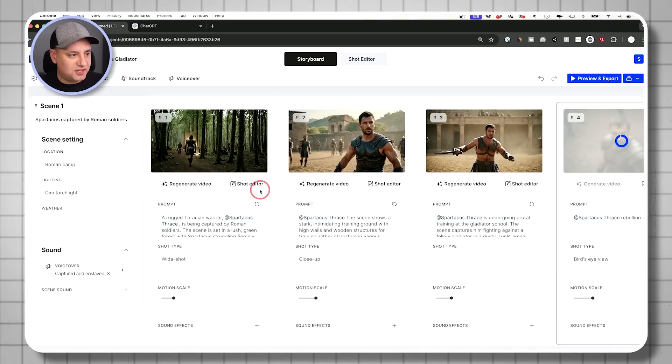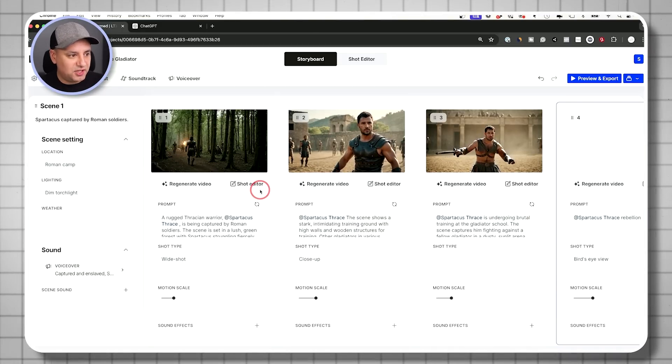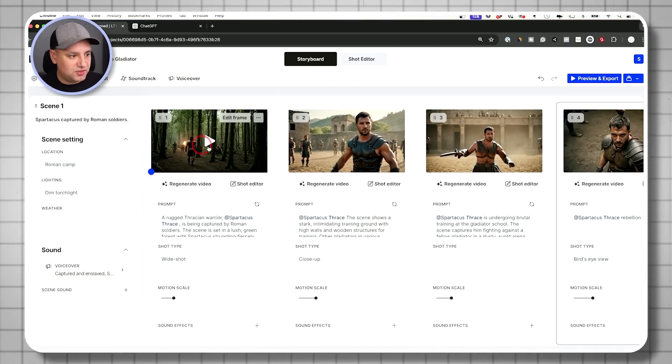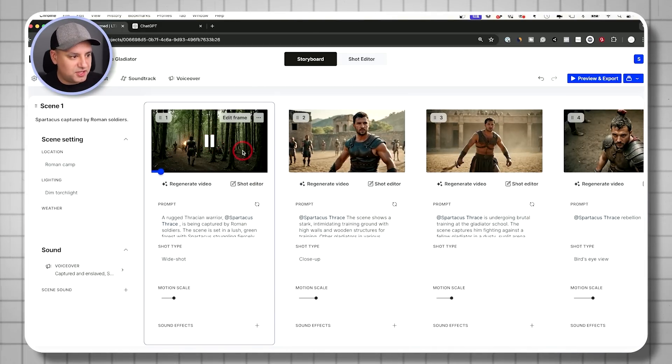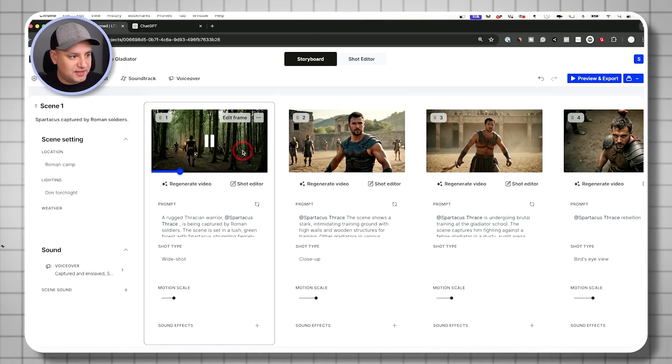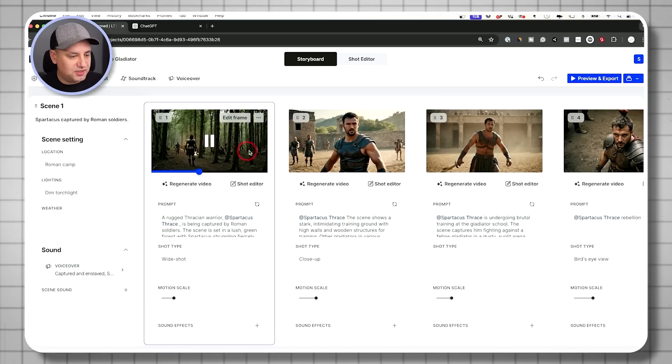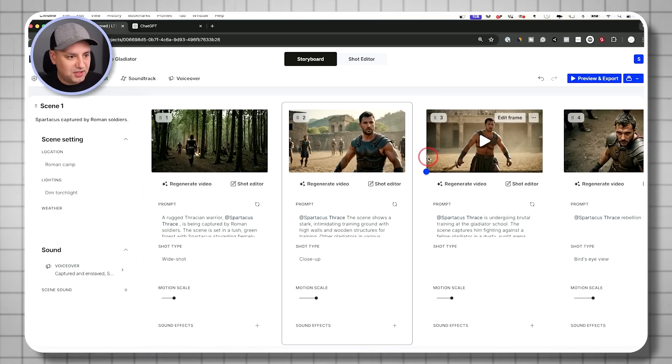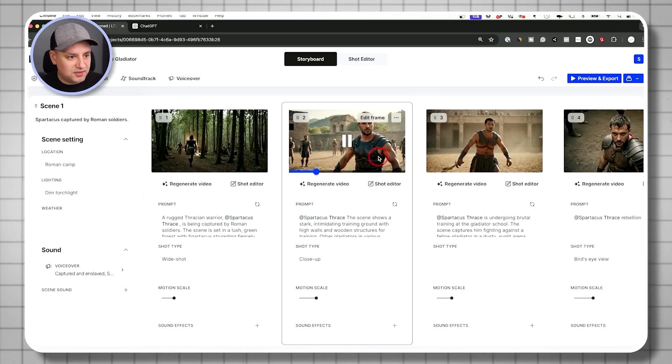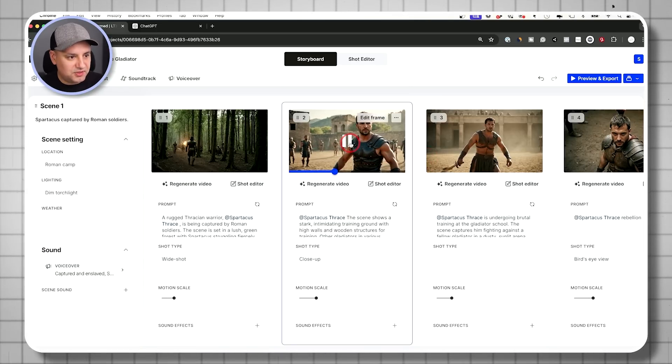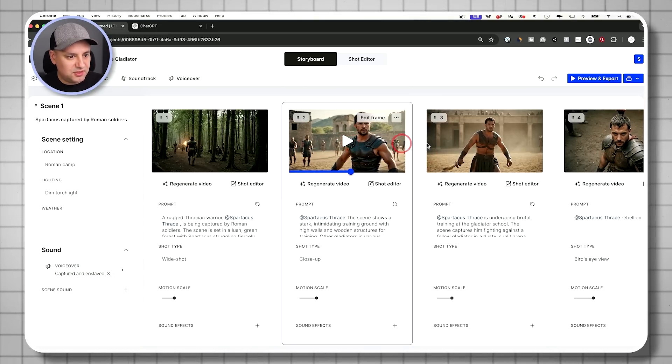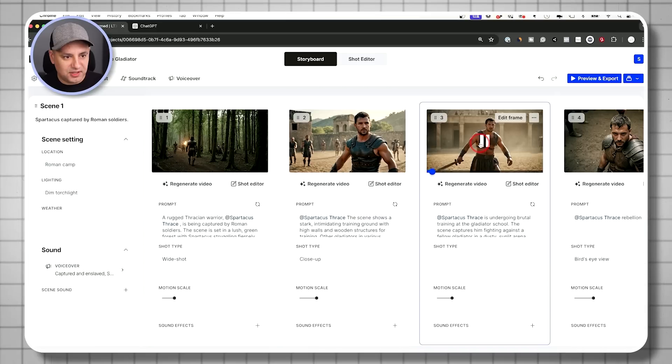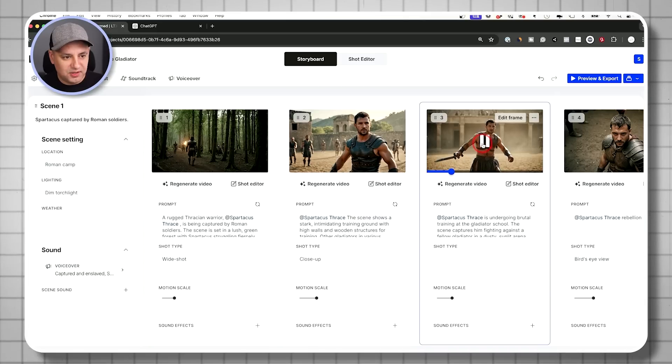And then when they get generated, I could press the play here once it's done to see what it looks like. Okay, let's take a look. So a couple of these are done. Okay, all three are done. So let me just go ahead and press play on that. That's looking pretty good. Nice, slow motion, dramatic.